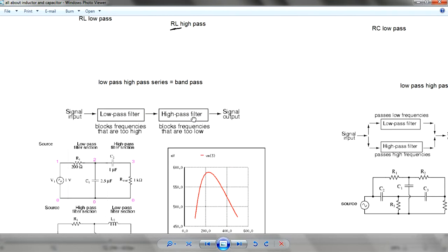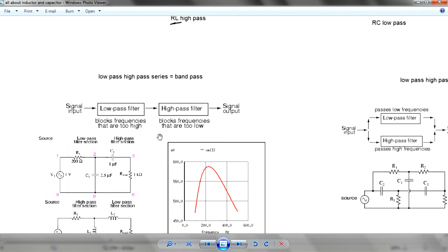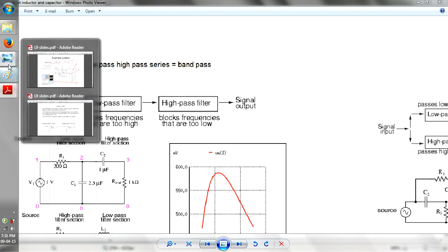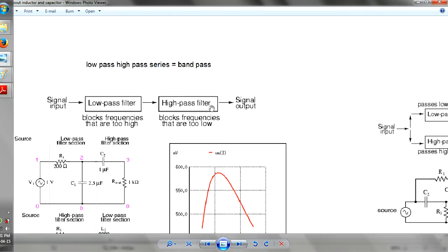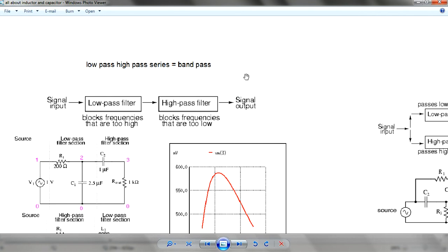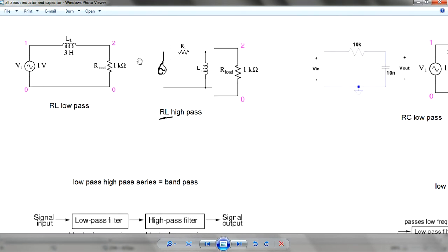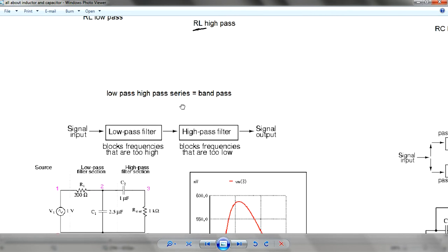For passive filters — passive versus active — the difference is that passive doesn't use any power supply. It straight away takes in whatever signal you have and does whatever filtering you need.